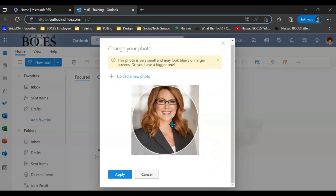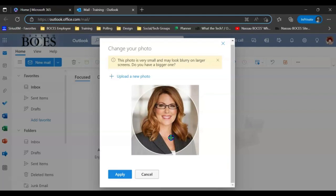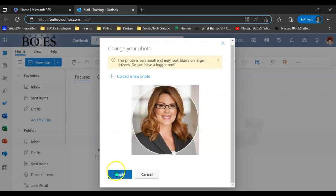You then can adjust accordingly to ensure that exactly what you want shown is in the circle provided. Then hit Apply.